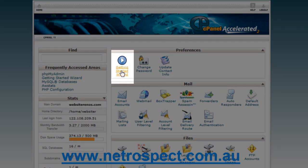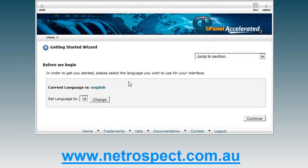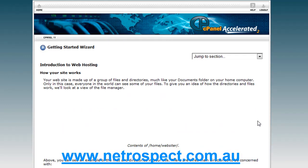It's this icon here, so you click this icon and the getting started wizard will commence. If your hosting provider has only got English enabled, it will automatically be set to English. This is the welcome introduction to your control panel, where you get access to set up the basic essentials to get your account moving. Let's click next step.